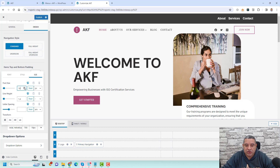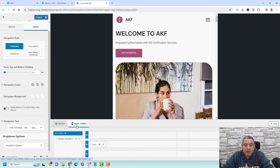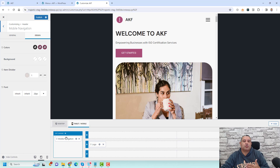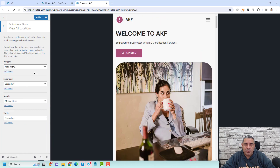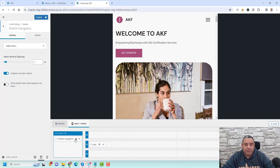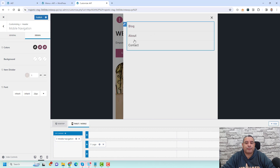Inside the header section, you can also control the tablet and mobile views. Click here for desktop, here for tablet. Clicking the gear icon for the mobile navigation shows options to control the background colors of mobile menus. Under General, you can allocate a different menu specifically for mobile. Going to Mobile Navigation shows where you can control the design of the mobile menu.